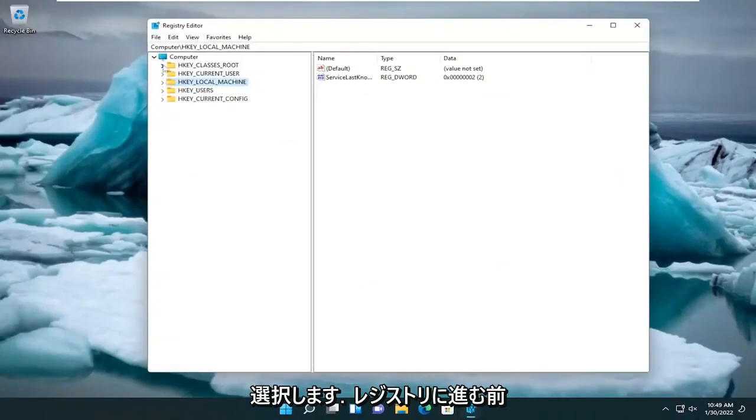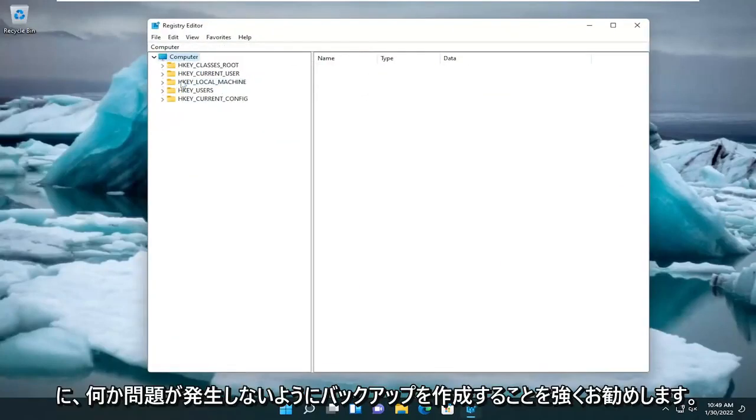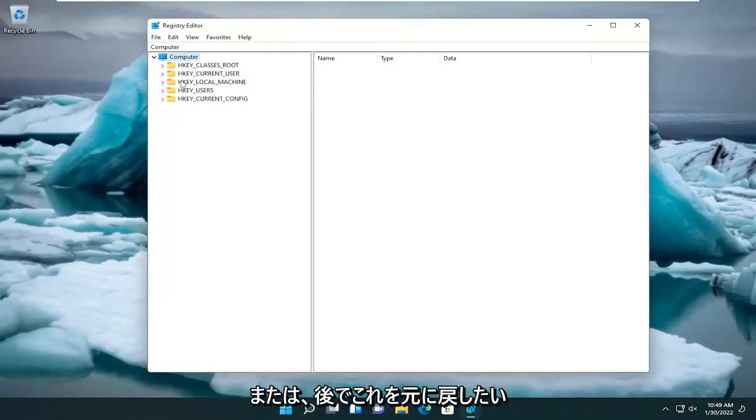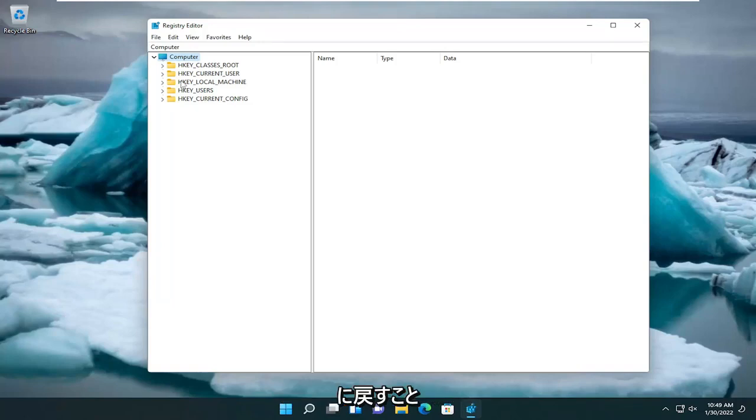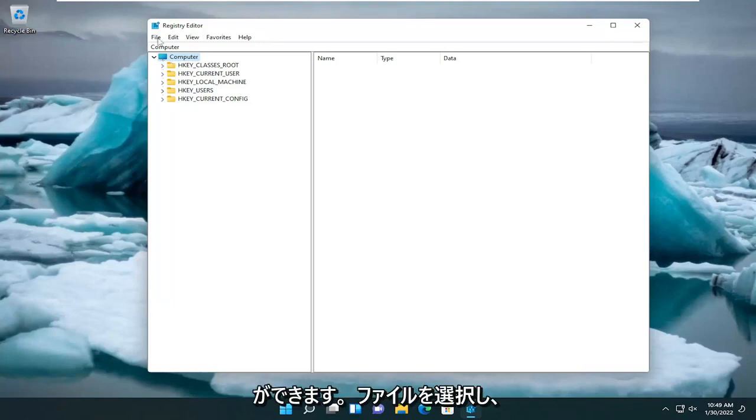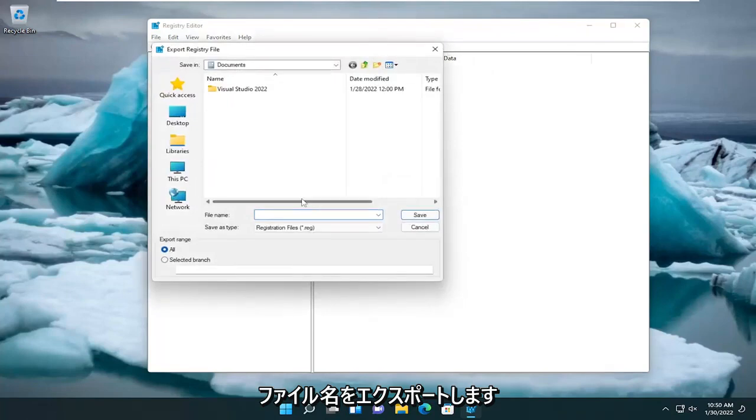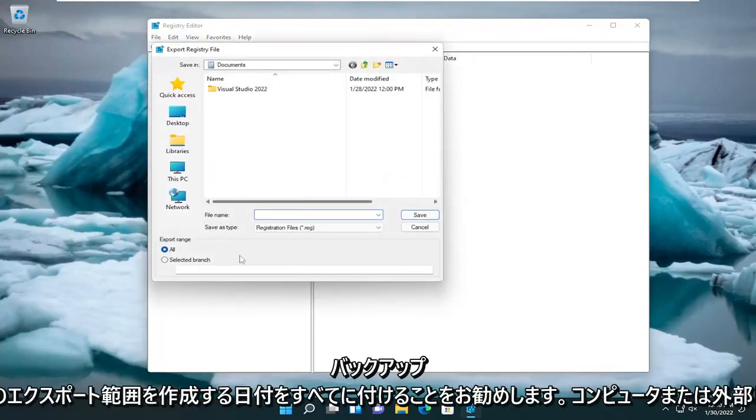Before you proceed in the registry, I would highly recommend you create a backup of it, so if something goes wrong or if you want to revert this down the road, you can very easily do so. To do that, select File and then Export. For the file name, I'd recommend naming it the date in which you're making the backup.